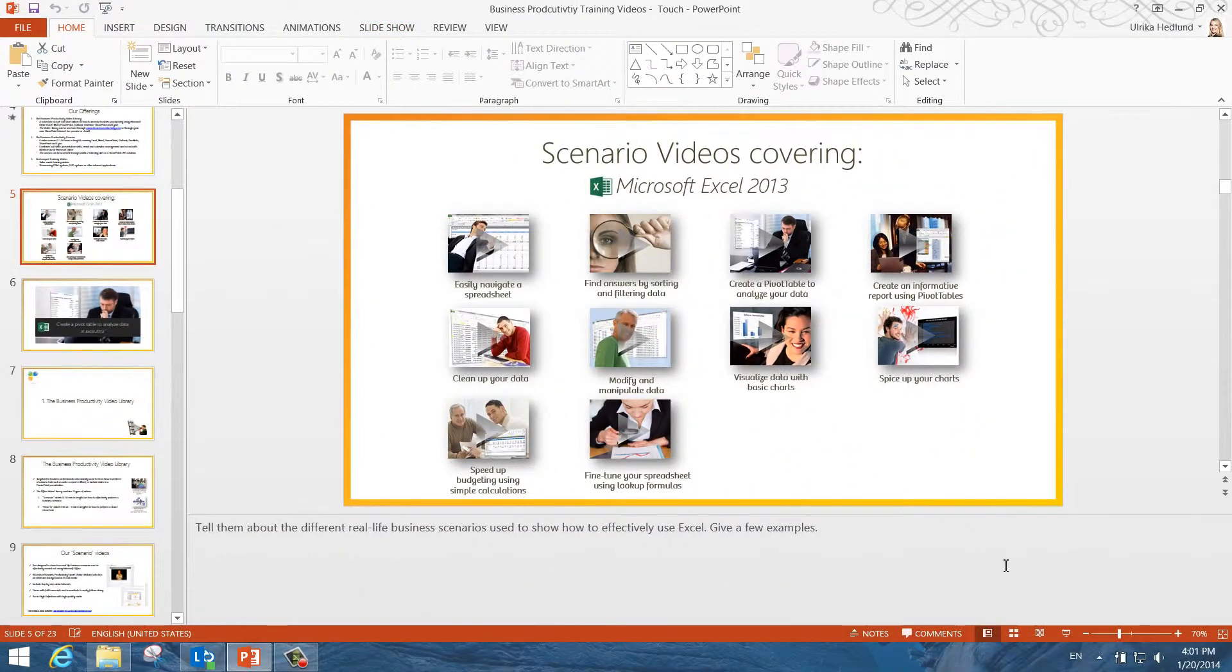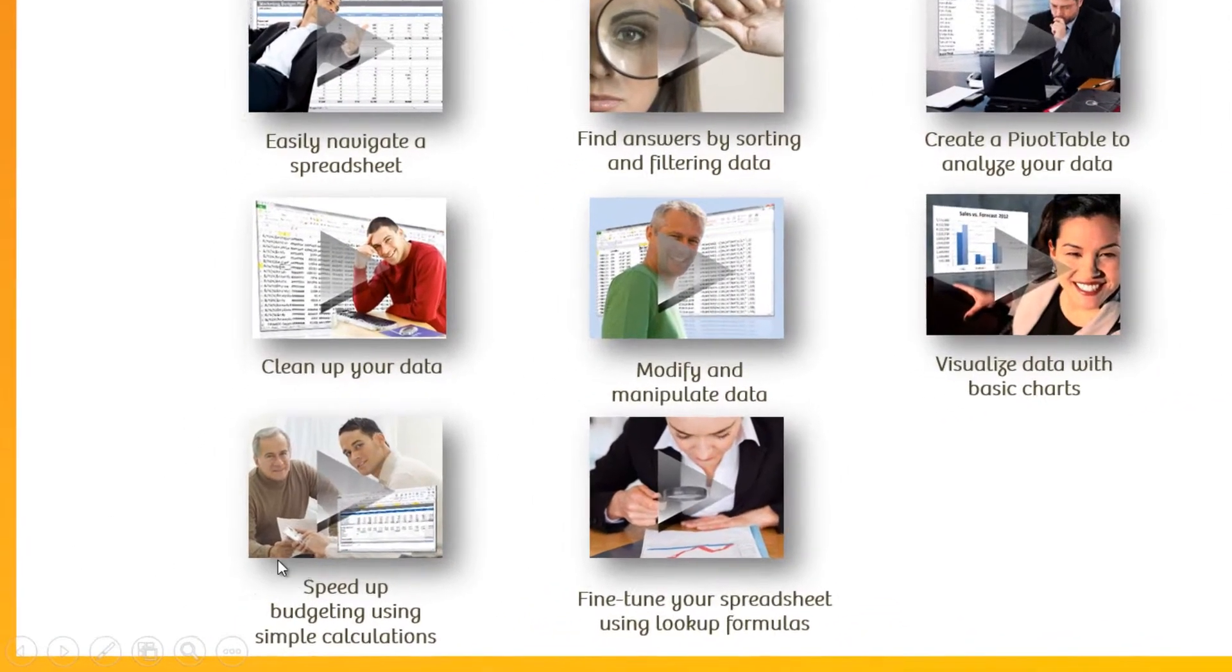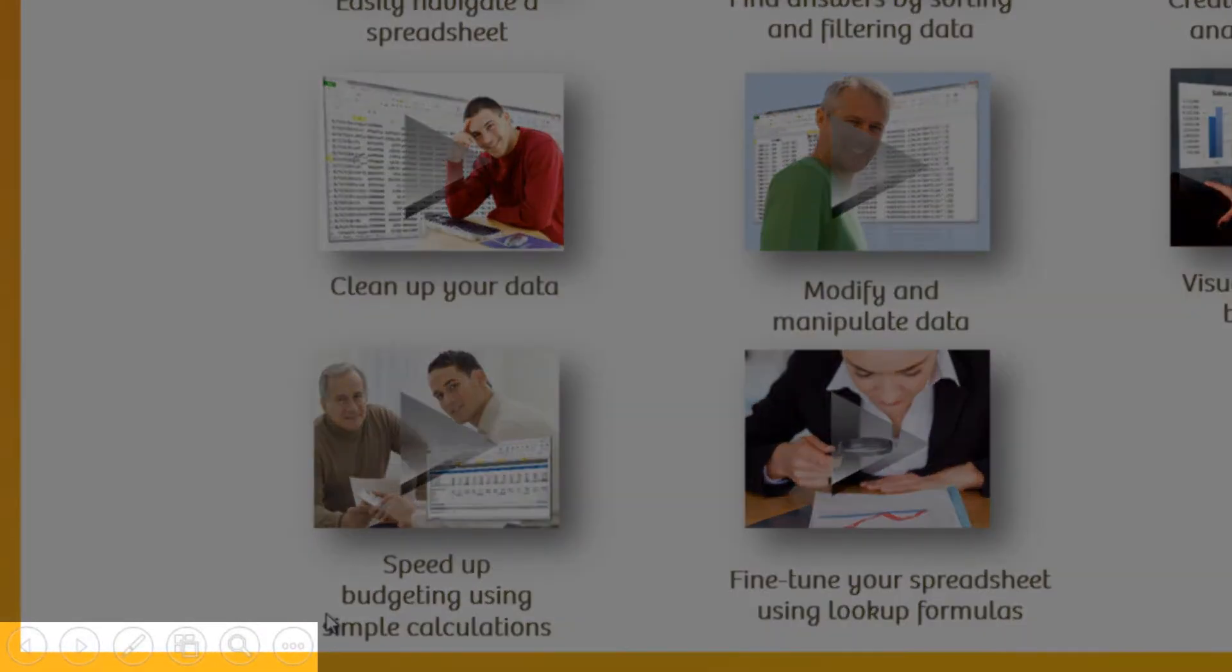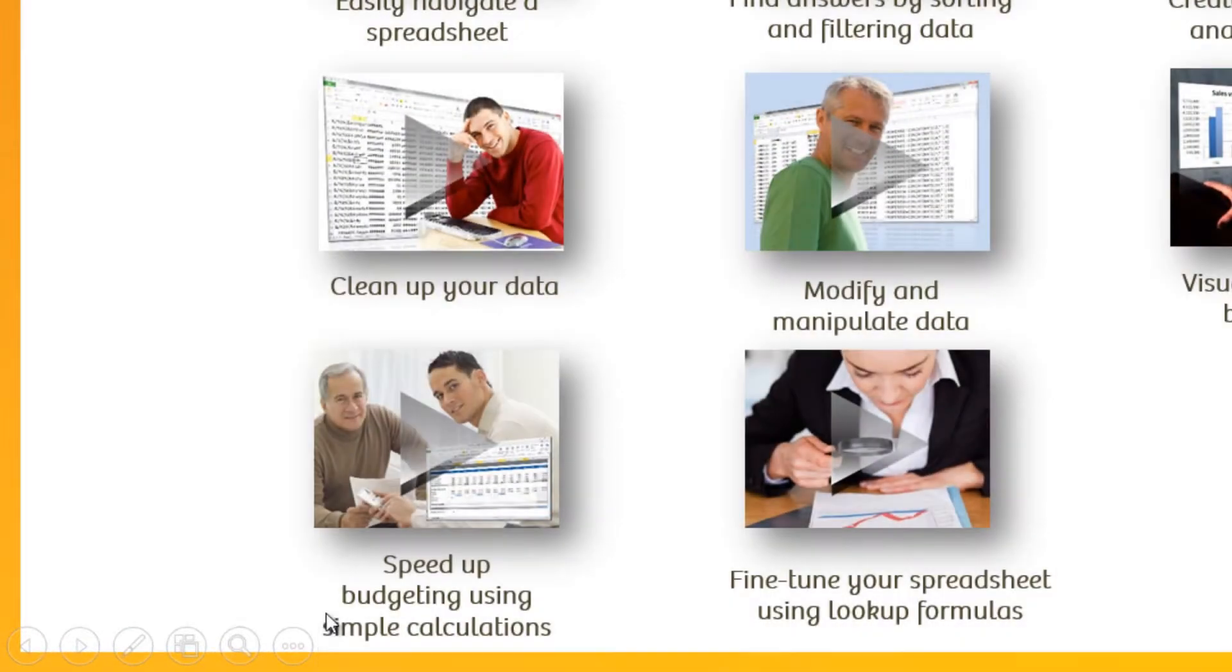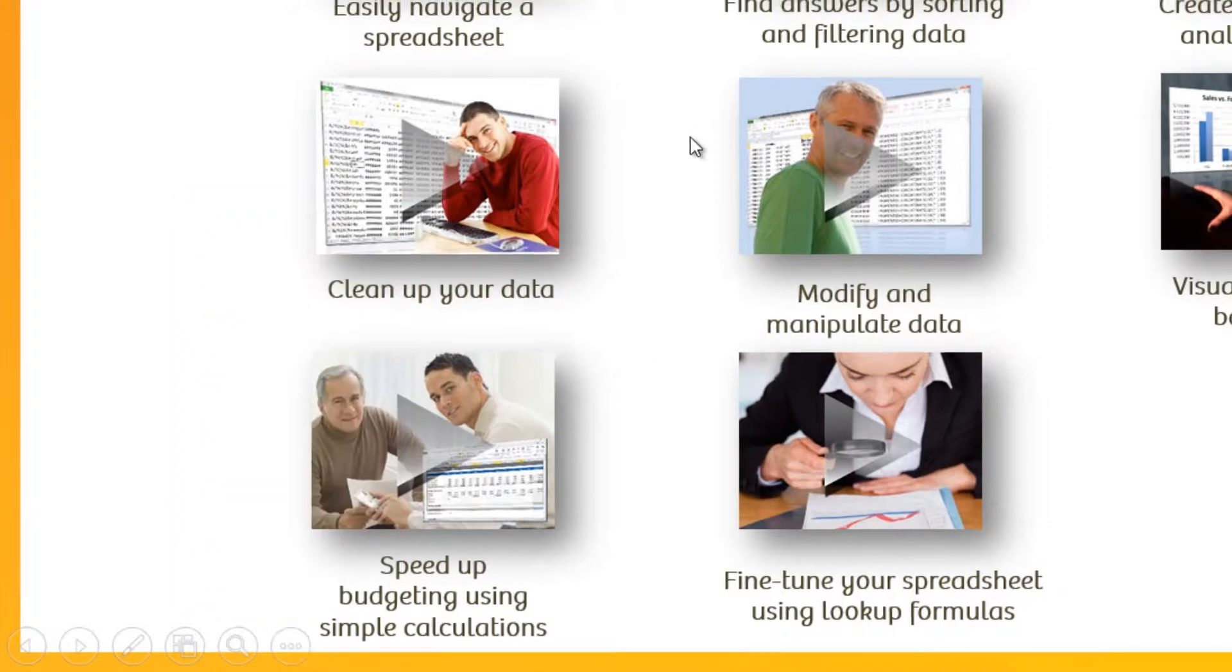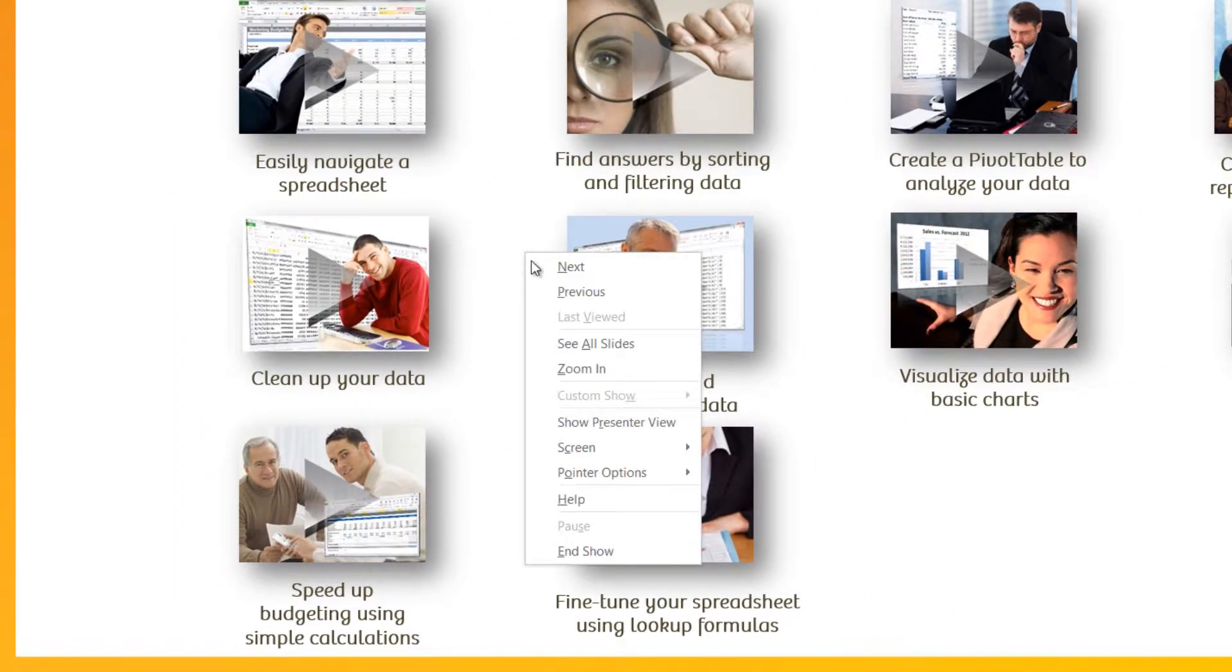If you're not using presenter view when you present, you can still access a lot of the same functionality. If you move your mouse cursor, you will see little round icons at the bottom left hand of your screen. Click the ellipsis button to see more options. You can also right click on the slide to see the various options available to you.